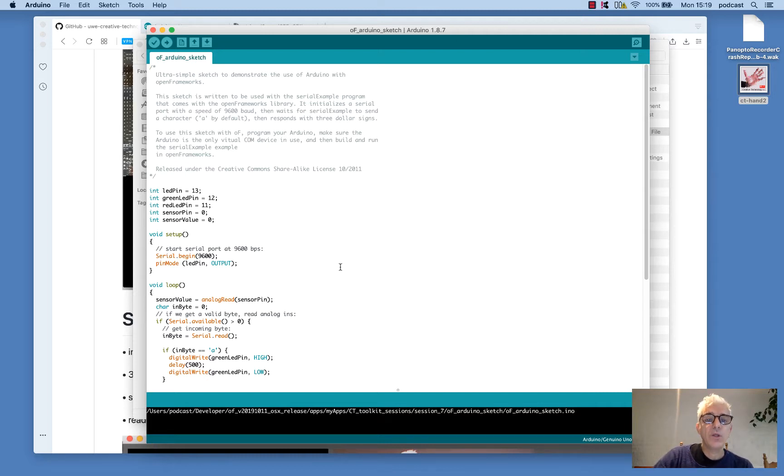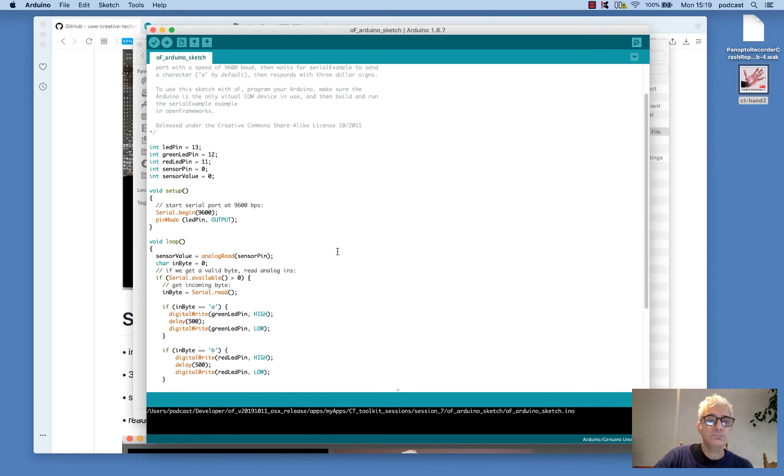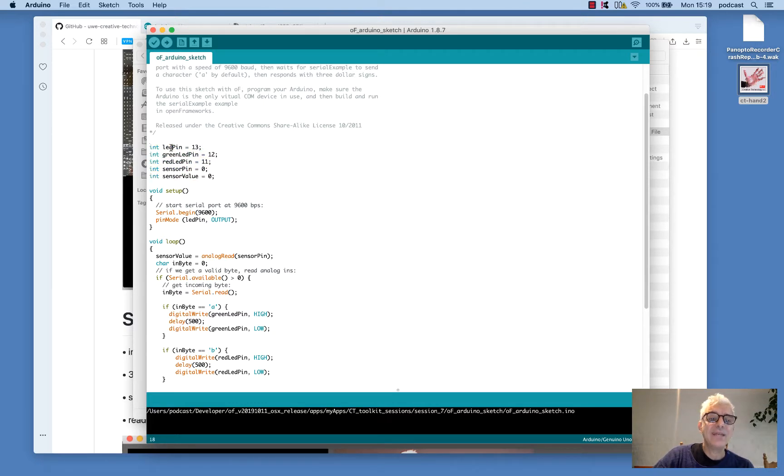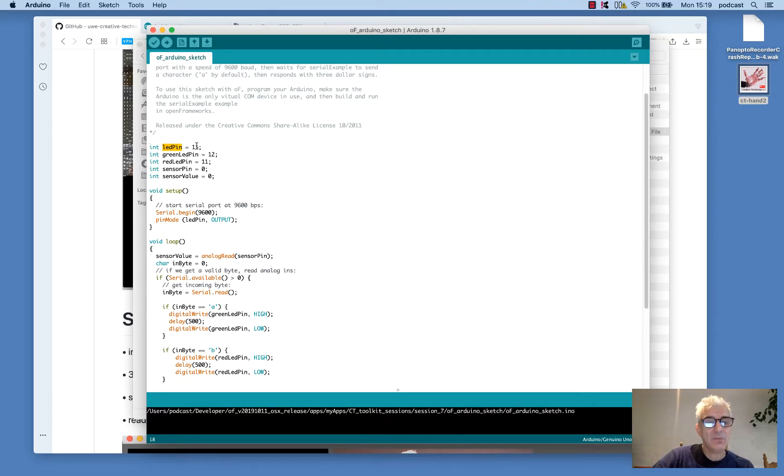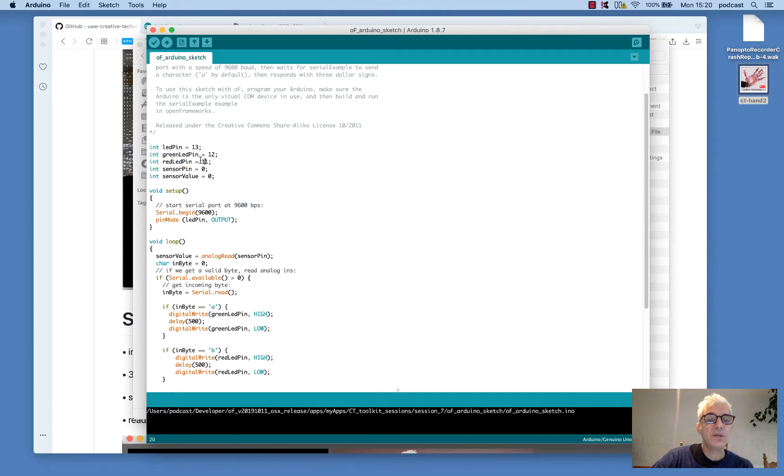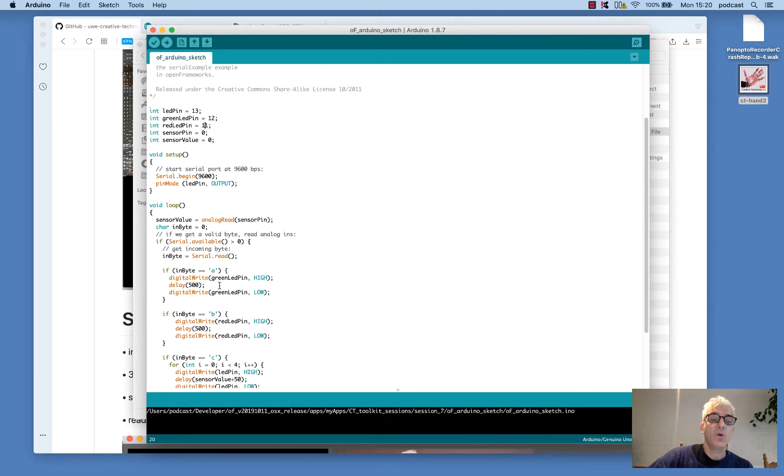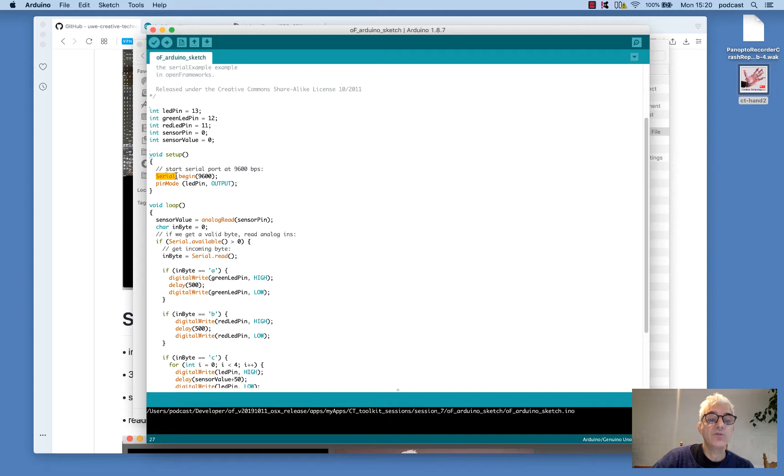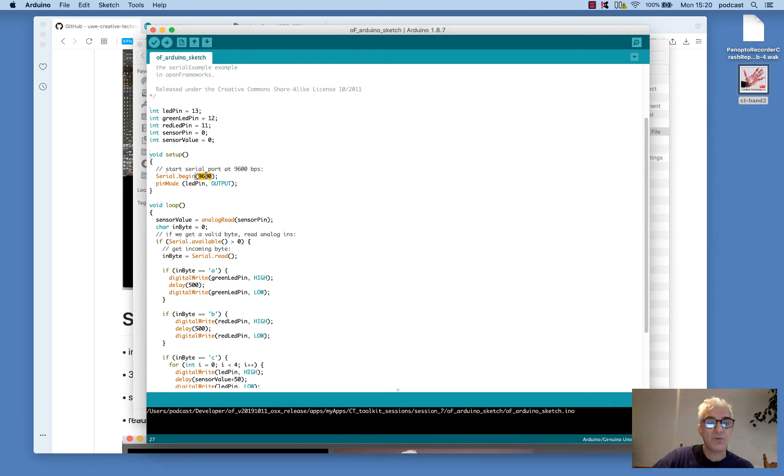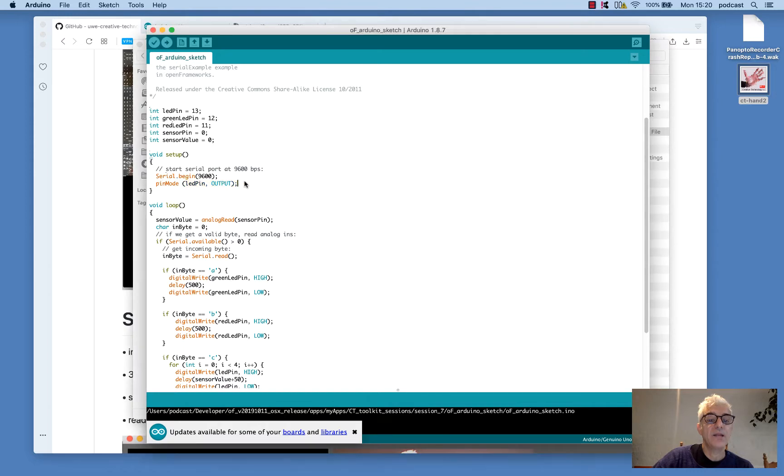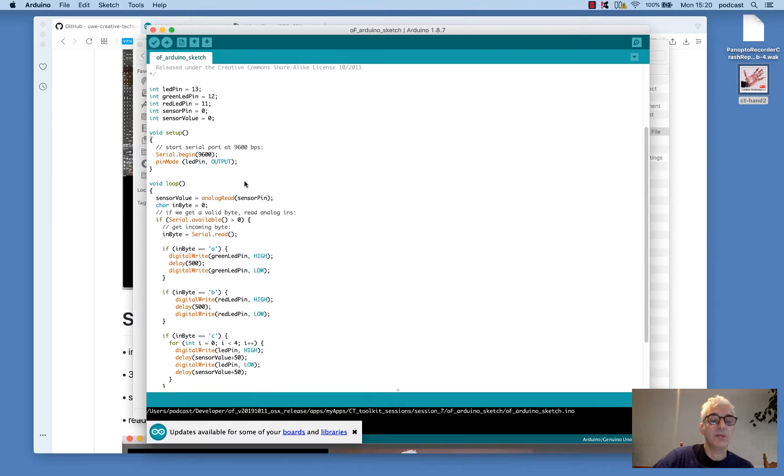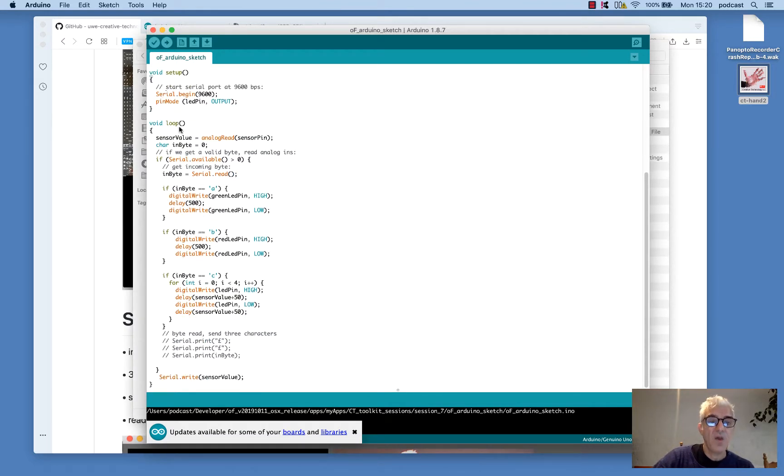The first thing that we do is we declare a couple of variables. And these are indicating what pins different LEDs are on. So we don't have to remember what they call a magic number. We know that when we talk about an LED pin or green LED pin or red LED pin, these are the pins that they're numbered as. But if we want to change them, we can see everything's declared clearly up at the top. Very similar to OpenFrameworks, we have a setup loop. And what we do is we tell the Arduino to start listening on the serial port at 9600 baud, which is the speed rate of the communication going backwards and forwards. And we set up what the output mode of the LED pins are going to be.